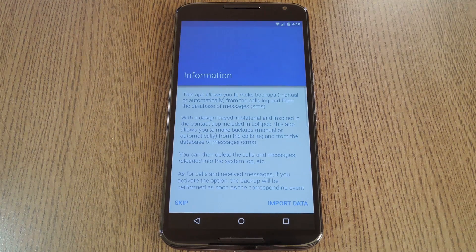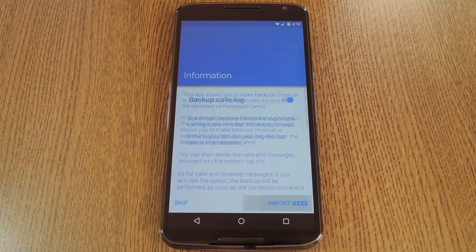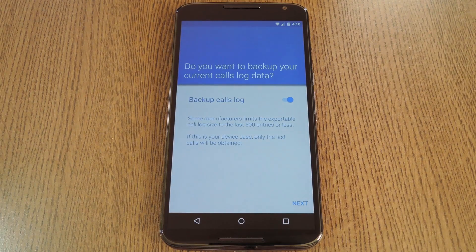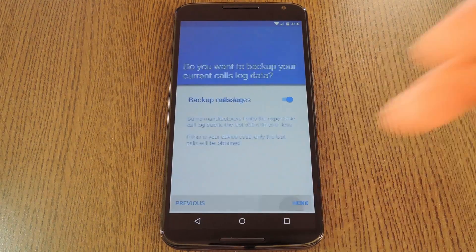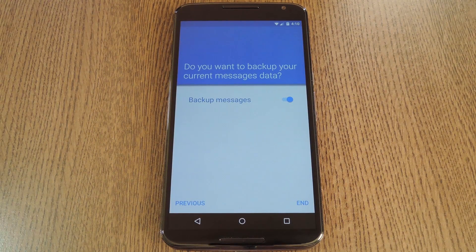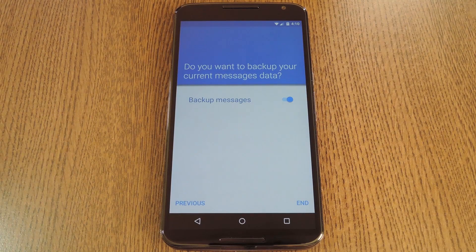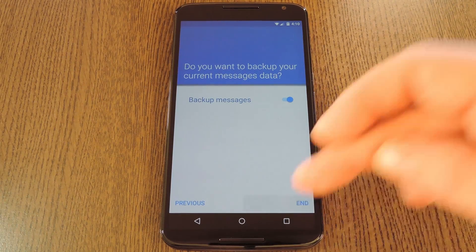When you first launch the app, it'll ask if you want to import your call logs and SMS history. Go ahead and tap Import Data, then it'll ask if you want to backup your call logs specifically. Leave the toggle switch set to On, then tap Next. It'll ask if you want to import your SMS history as well — this is a nice added bonus — so decide if you want to leave this toggle set to On or Off, then tap End.